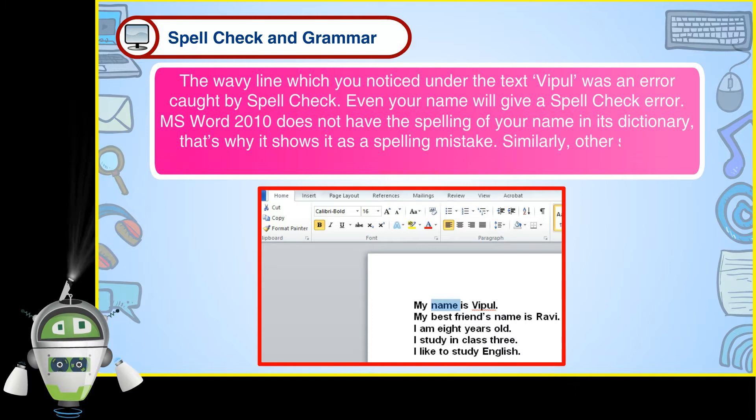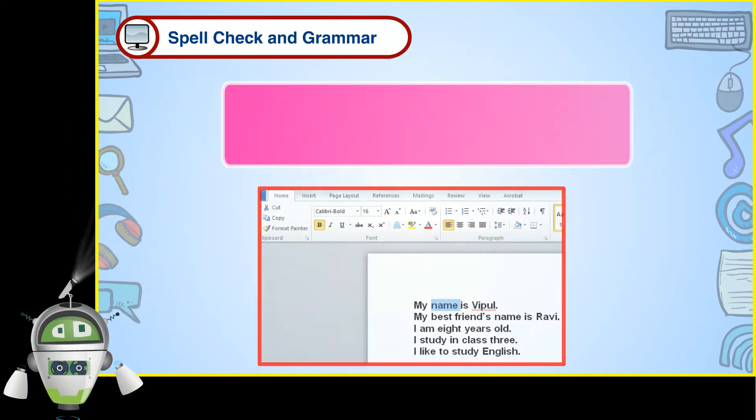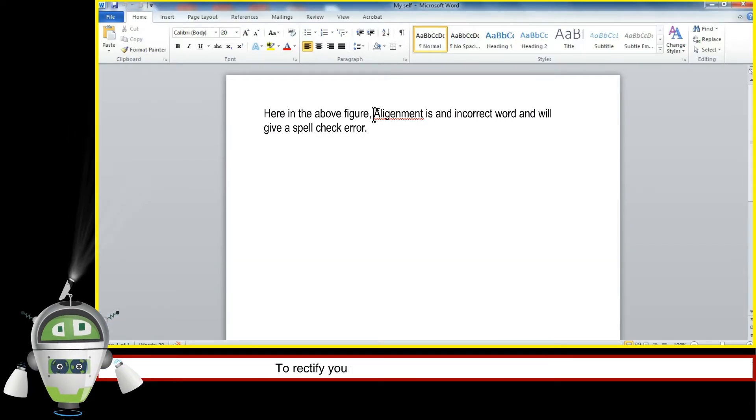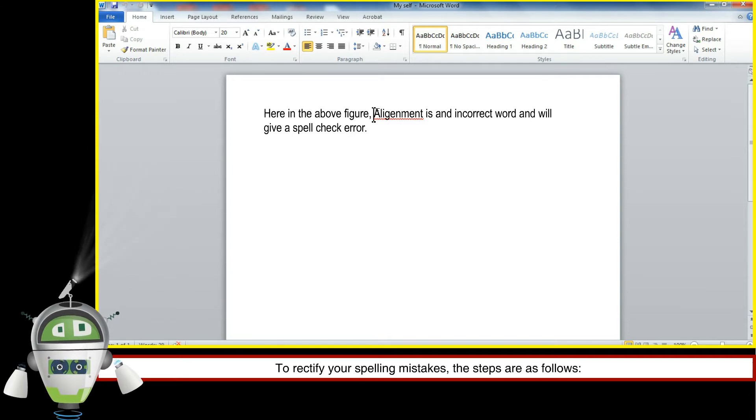Similarly, other spelling mistakes will be shown in the same way. To rectify your spelling mistakes, the steps are as follows.